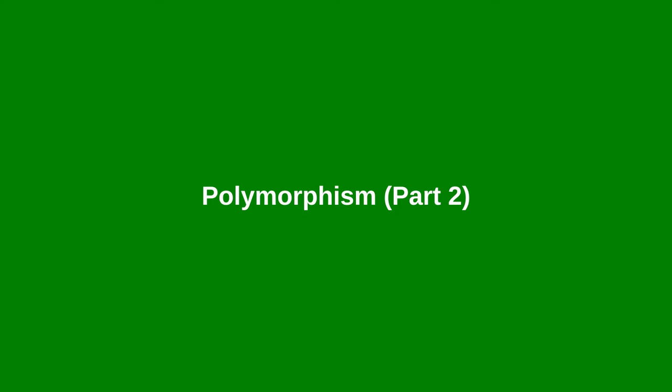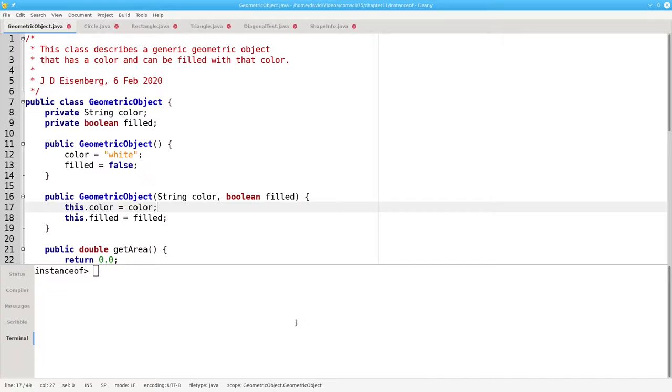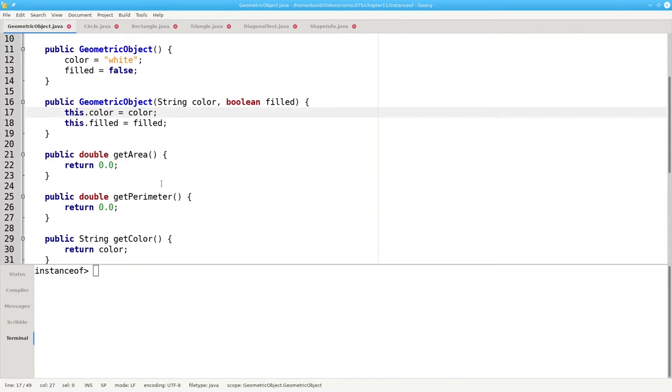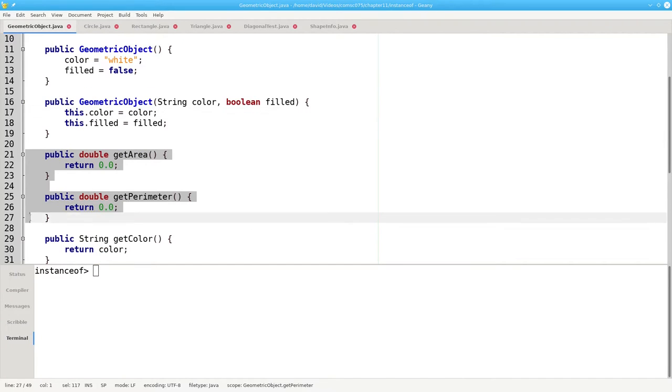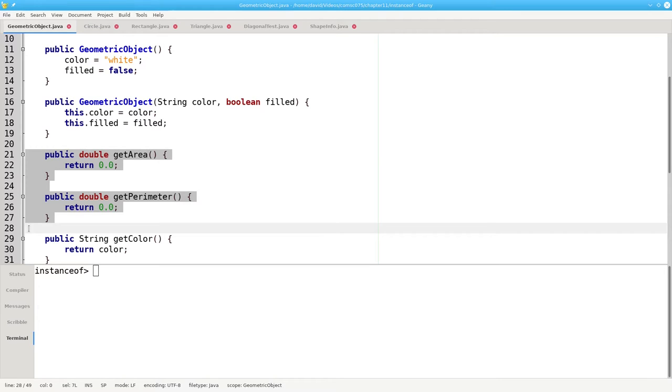Let's look at geometric object and its subclasses again. In addition to getArea and getPerimeter, which are overridden in each of the subclasses, I've added to each subclass a method that is unique to that subclass.